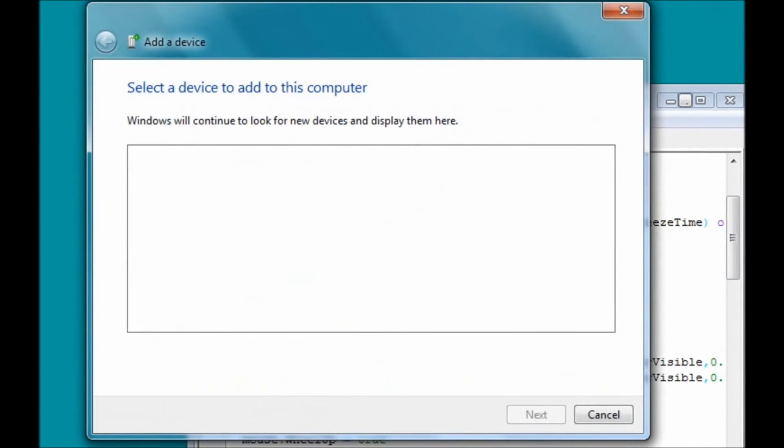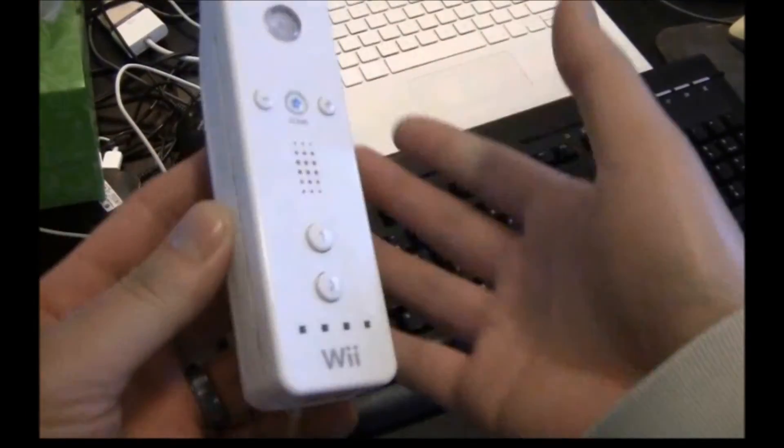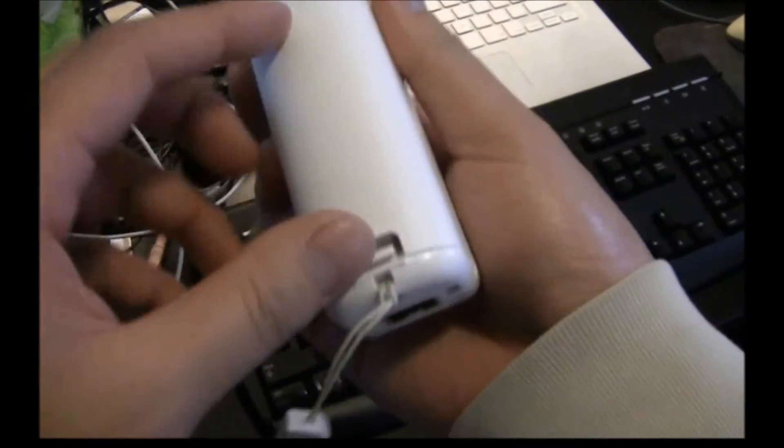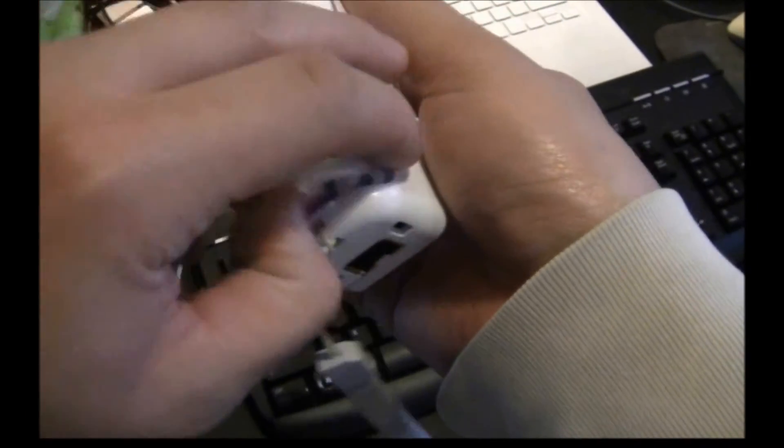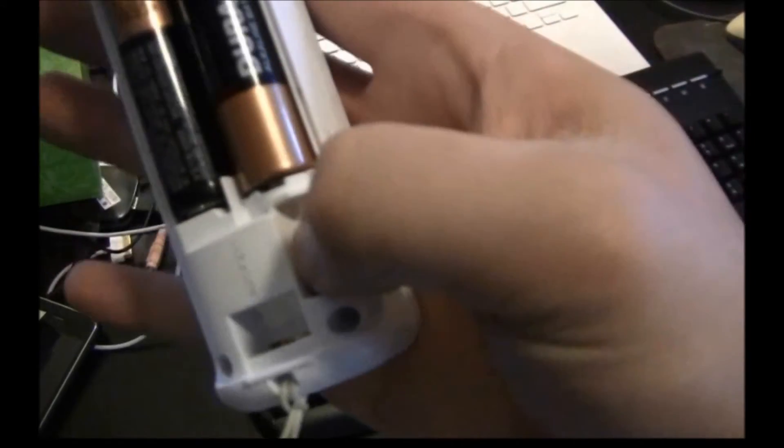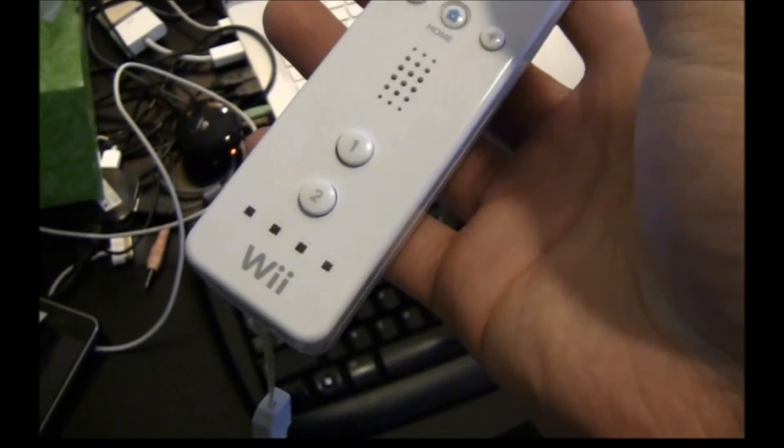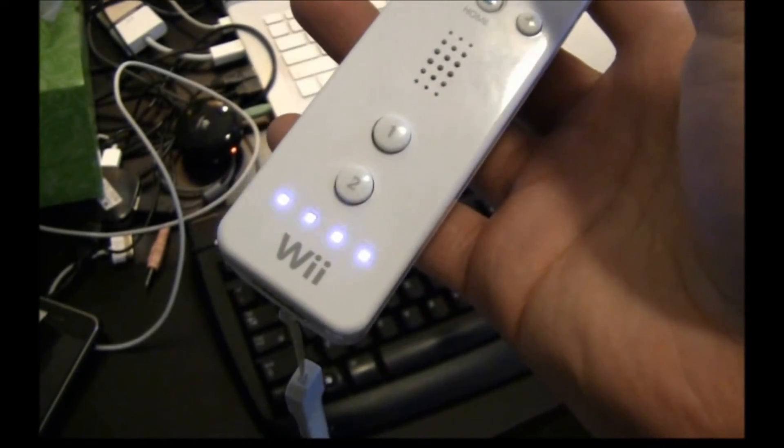Windows will start trying to detect any Bluetooth devices that are discoverable. What you want to do is take your Wii Remote and pop off the back battery cover, and there you'll see a little red button. Go ahead and press and release that once, and the blue lights will flash, showing you that it is trying to sync.